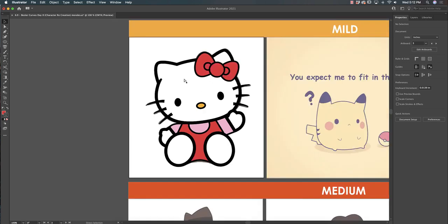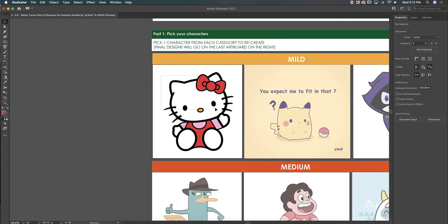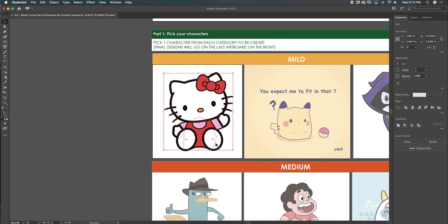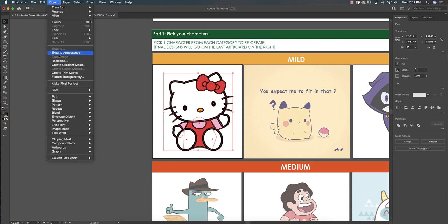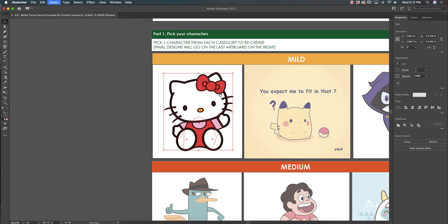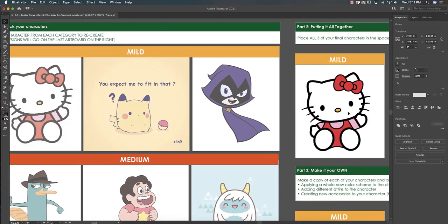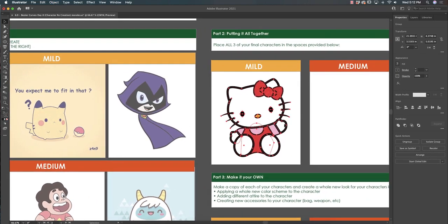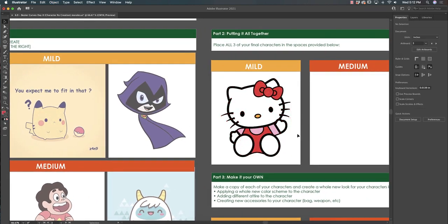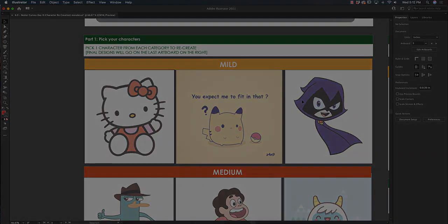If you want to see how your work looks, I would highly recommend highlighting it all, going to object group, and moving it over just to ensure you don't have any white gaps. And that's how you'll work on the Hello Kitty one.